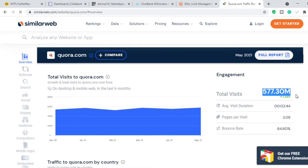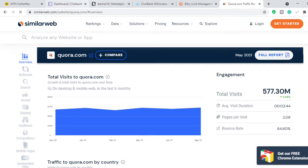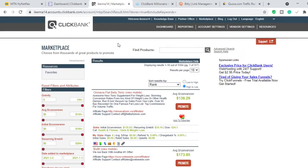If somebody is asking 'how do I lose weight' and you provide an answer, trust me, whatever you write, the person is going to listen to you — that is the beauty of Quora. So the first thing you want to do, even before you go to Quora, is to head over to a place where you can get products to promote.